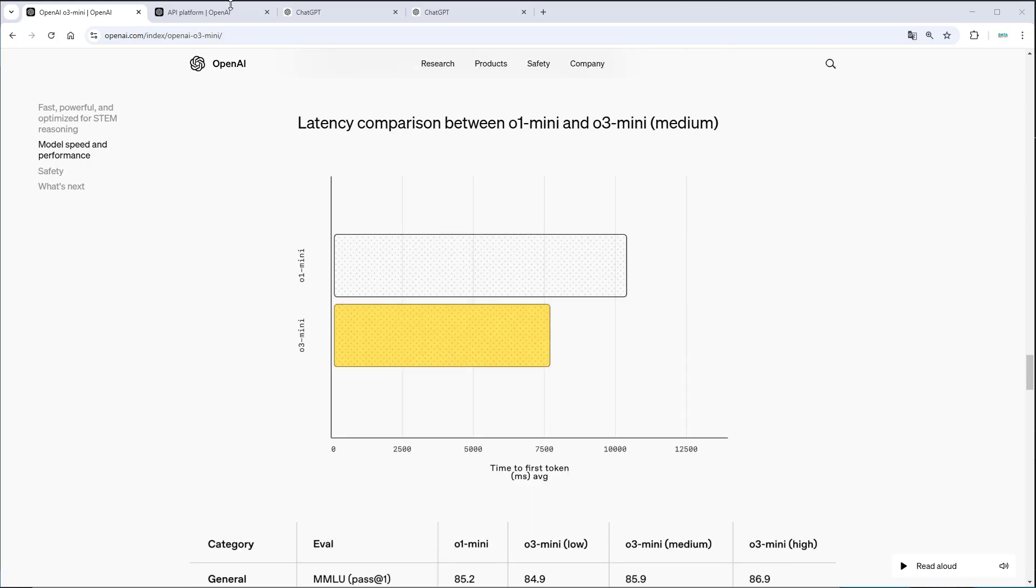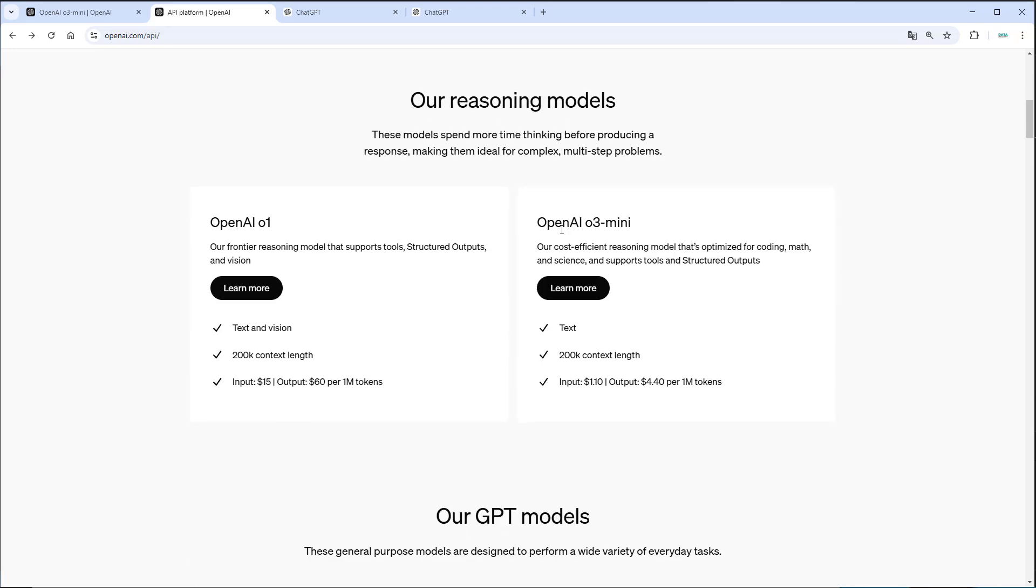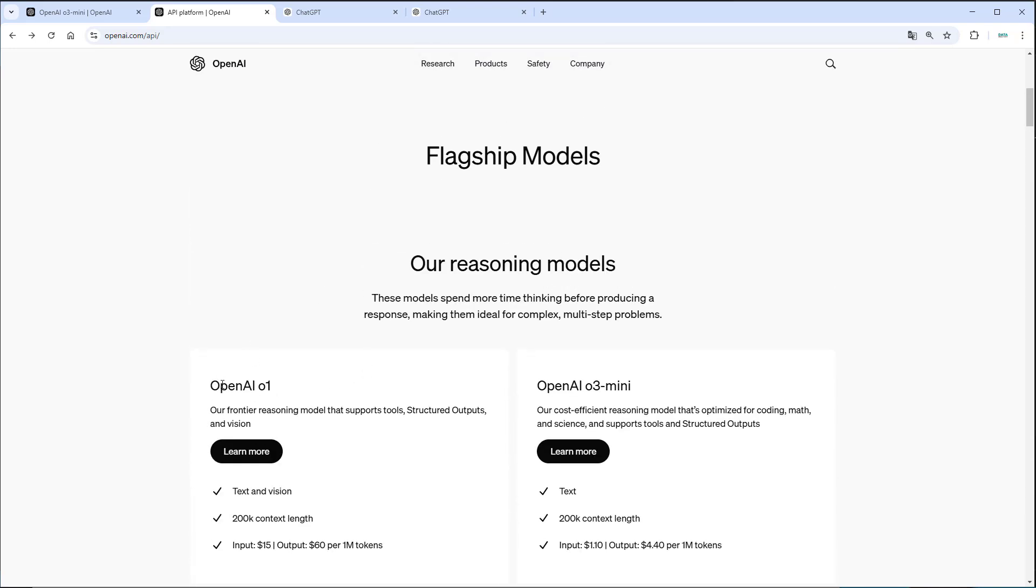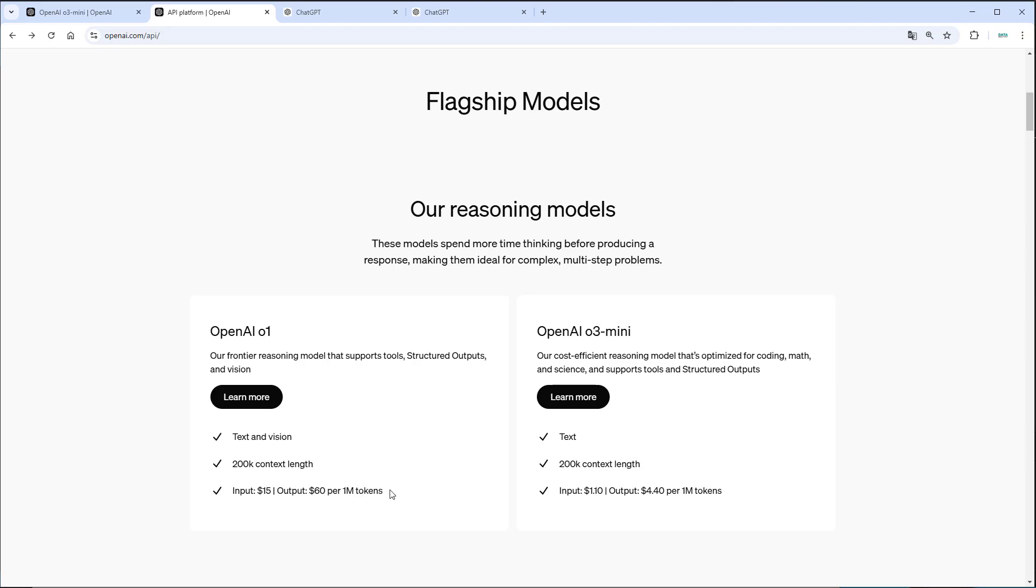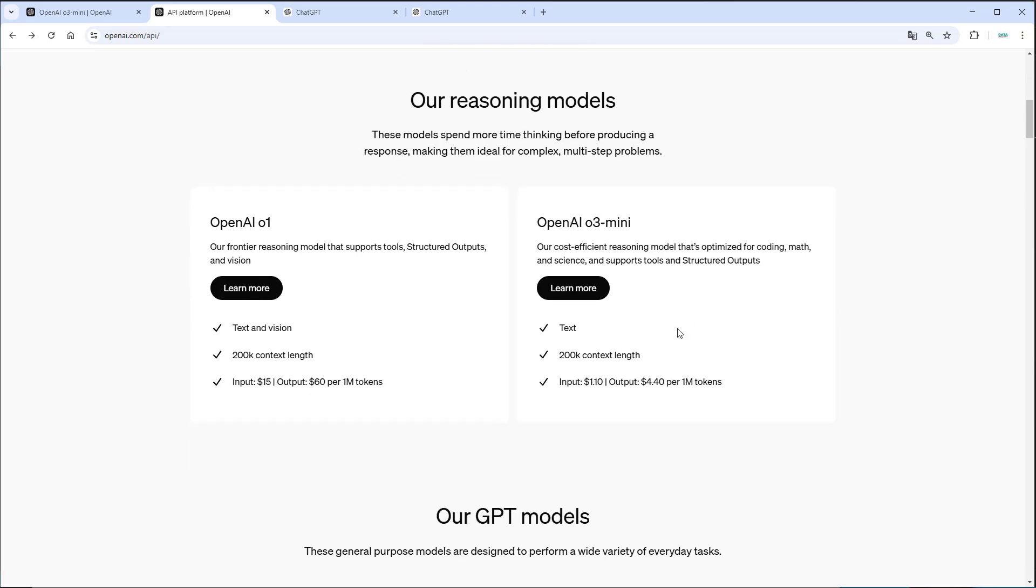So now, what about the price? If you want to use it via an API, we can see that this is the comparison between O1 and O3 mini. So we've got a 200k token context window, and here is the price. $15 for 1 million input tokens, and even $60 for 1 million output tokens for the O1 model. For the O3 mini model, we only got $1.10 and $4.40 for 1 million output tokens. So it's like 12-fold for the O1 model. So this is a much cheaper model.